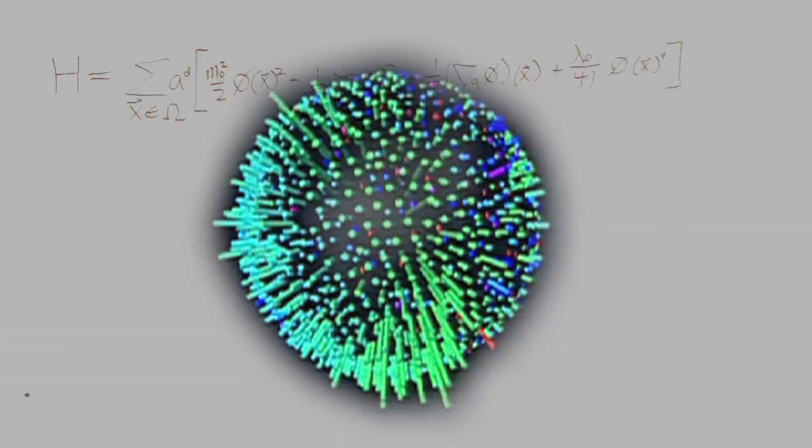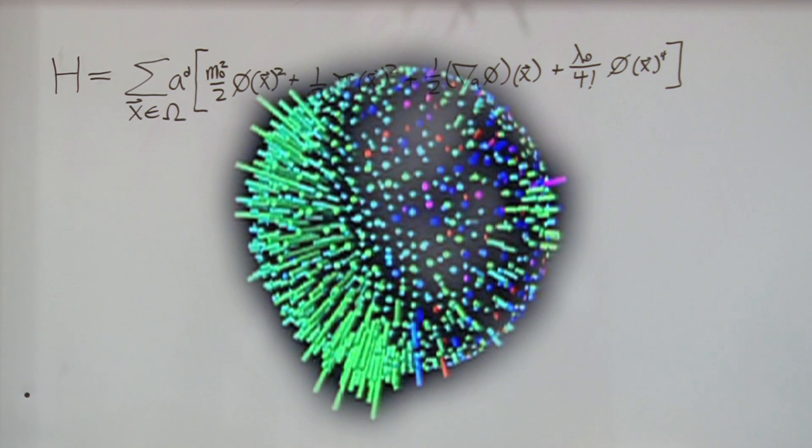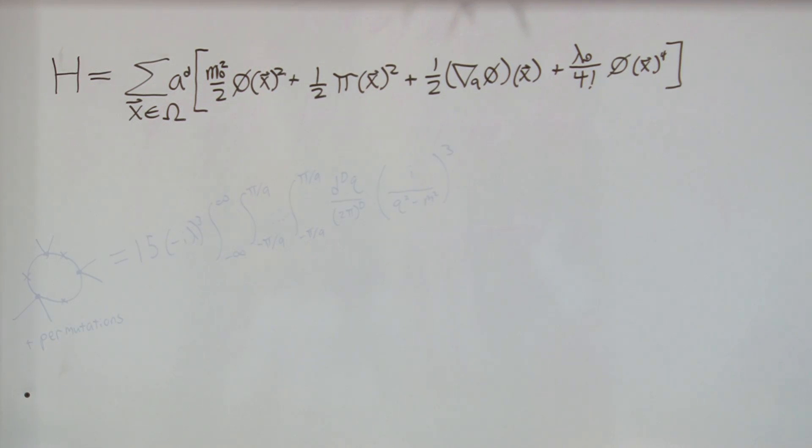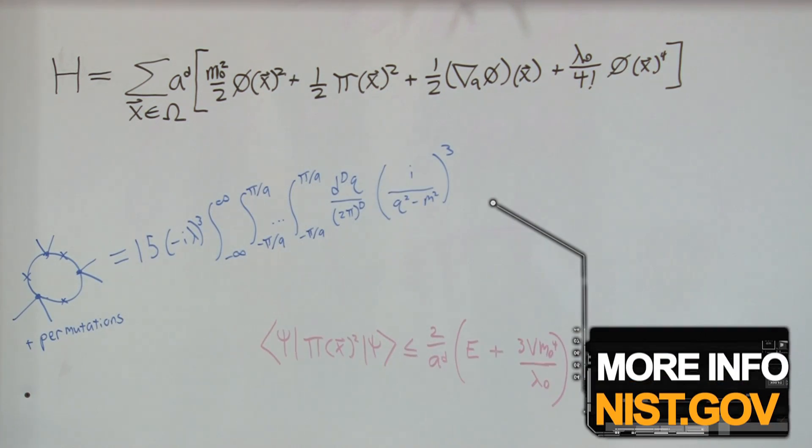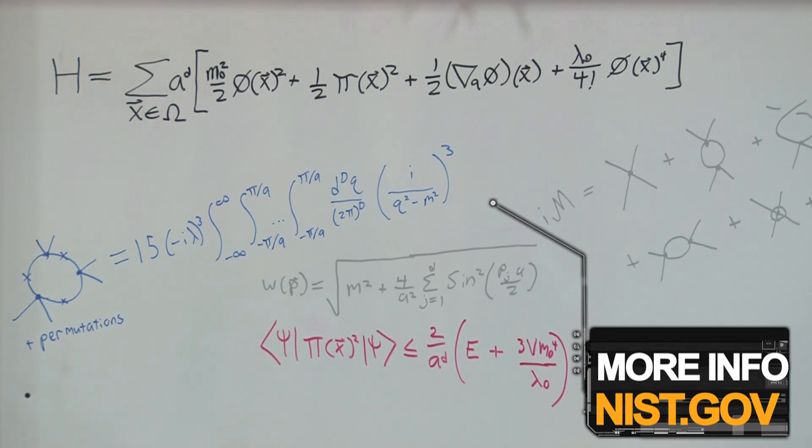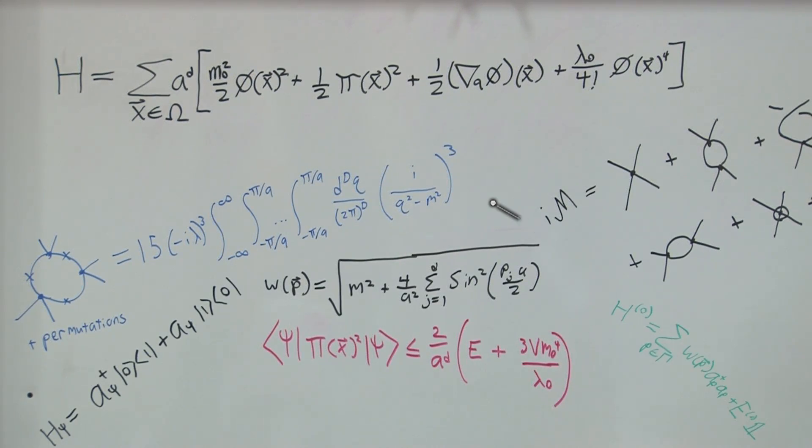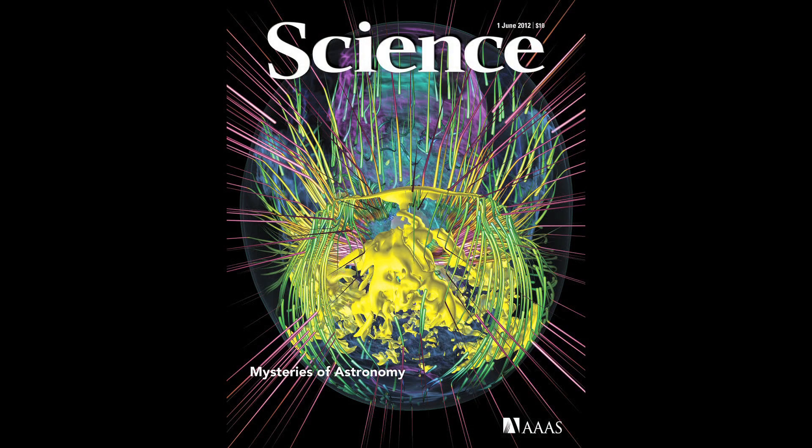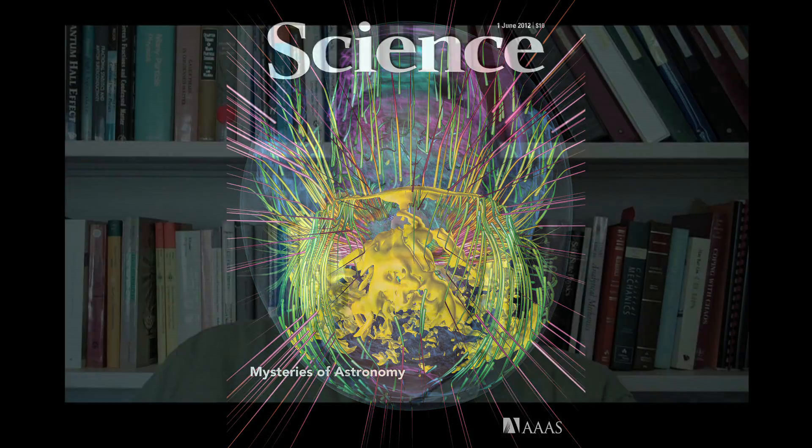What was needed was a virtual means of studying collisions to complement and support the accelerator data. The answer, as reported in the journal Science, was to create a special mathematical algorithm.